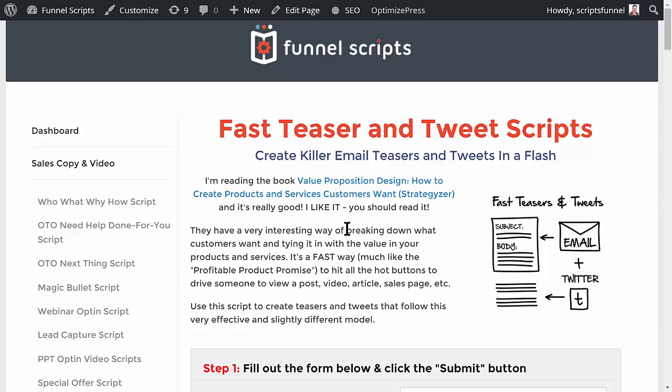This is really valuable for coming up with quick teasers and tweets. It takes less than five minutes to come up with some really good stuff, especially if you've got a blog post, video, article, or sales page and you just need quick content to say, 'Hey — go check this out.'